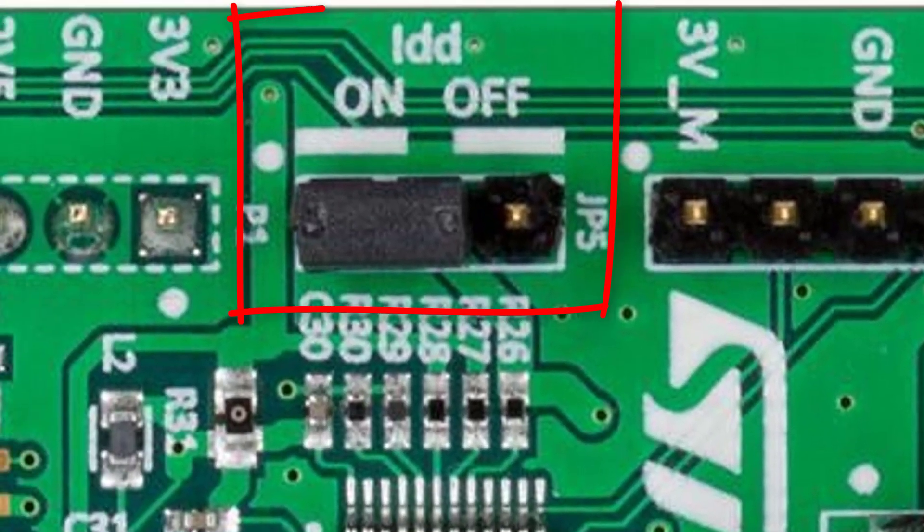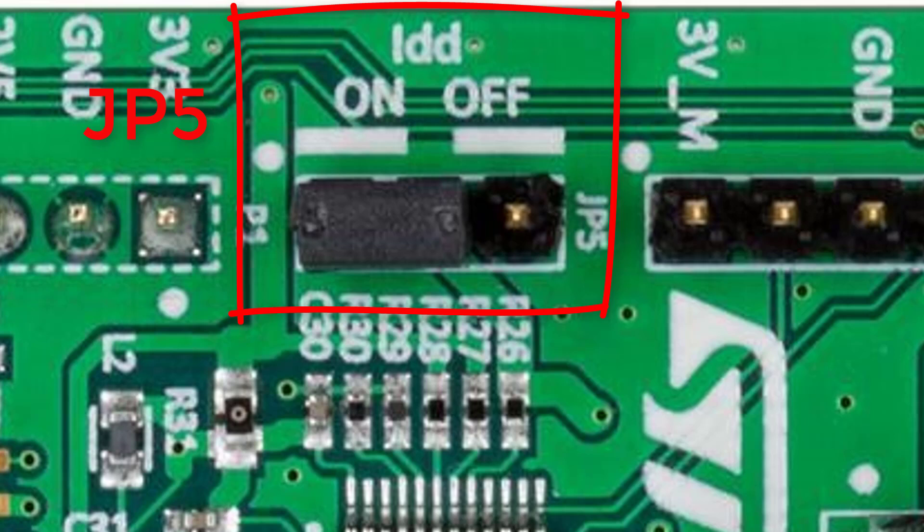The jumper JP5 is labeled as IDD, and it has two positions: on and off. If the jumper is on position off, the STM32L4 chip is powered directly by the USB. If it is placed at position on, a module onboard can be used to measure the electrical current consumed by the STM32L4 chip.